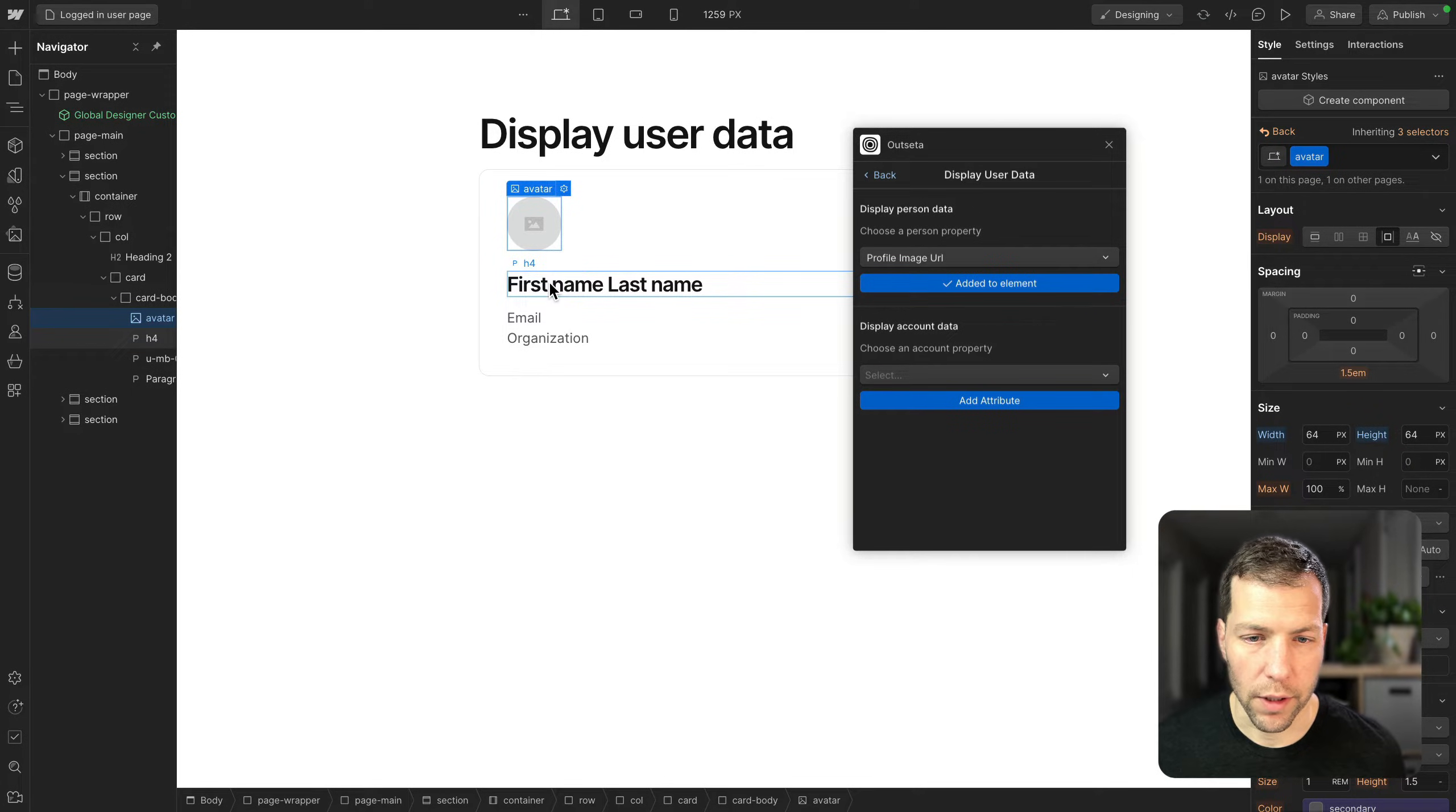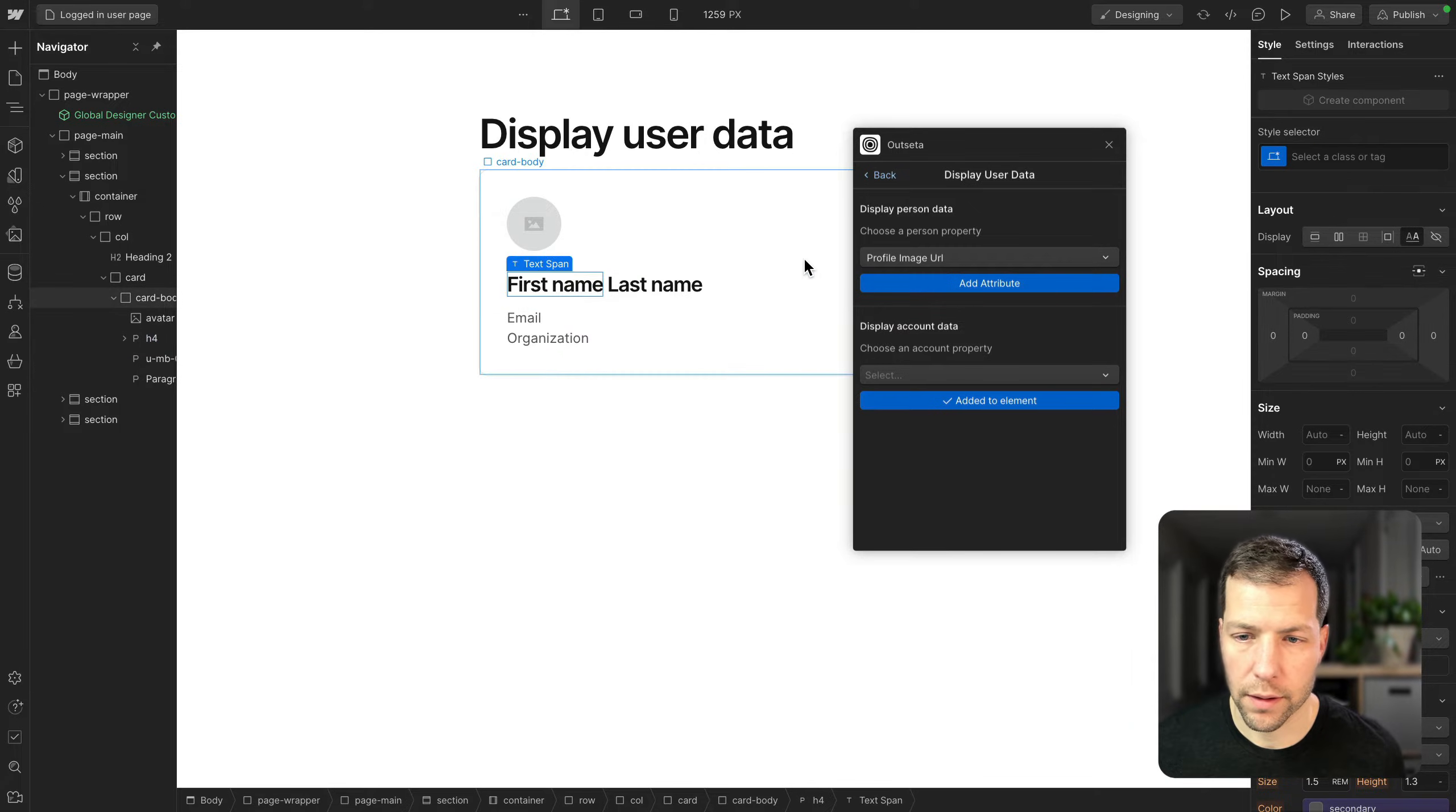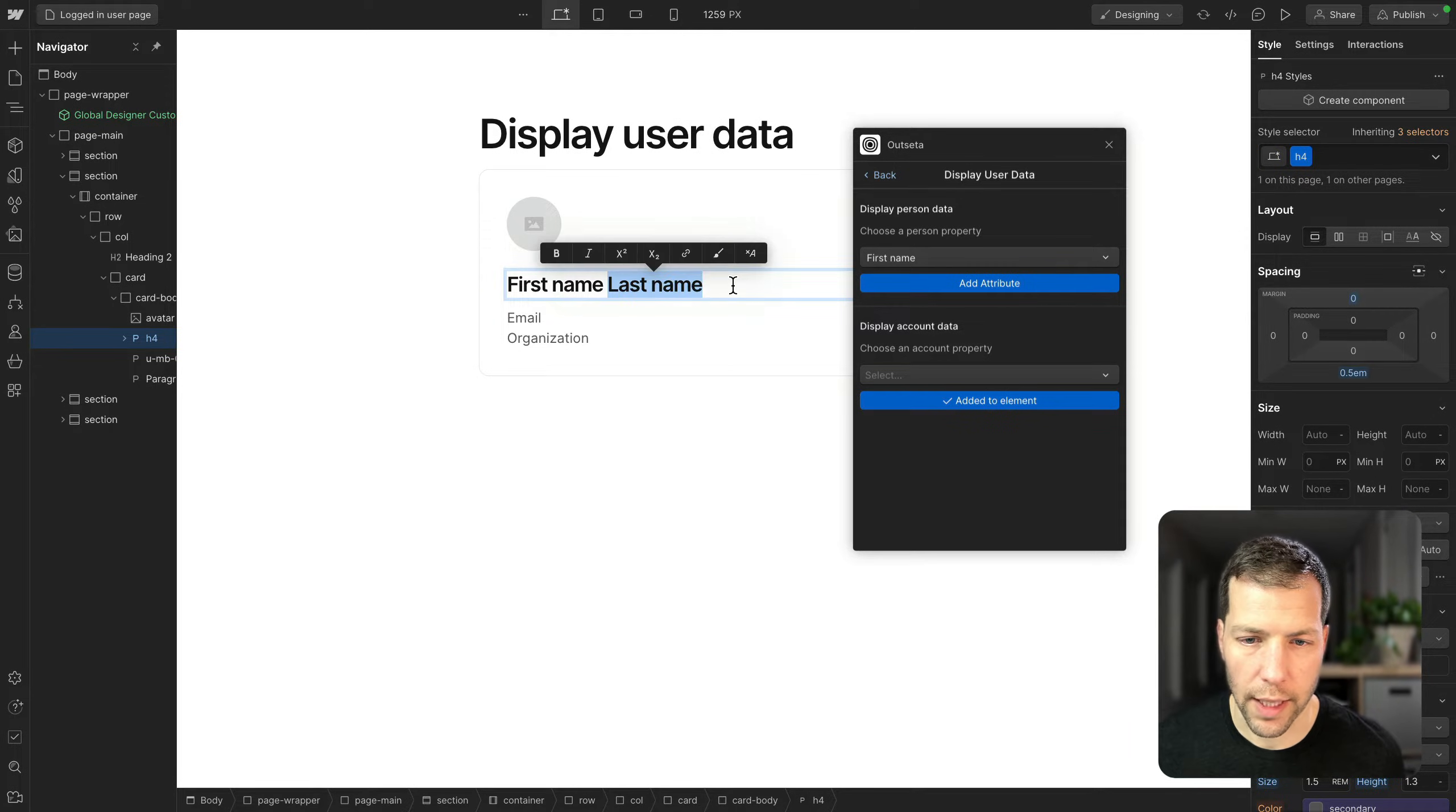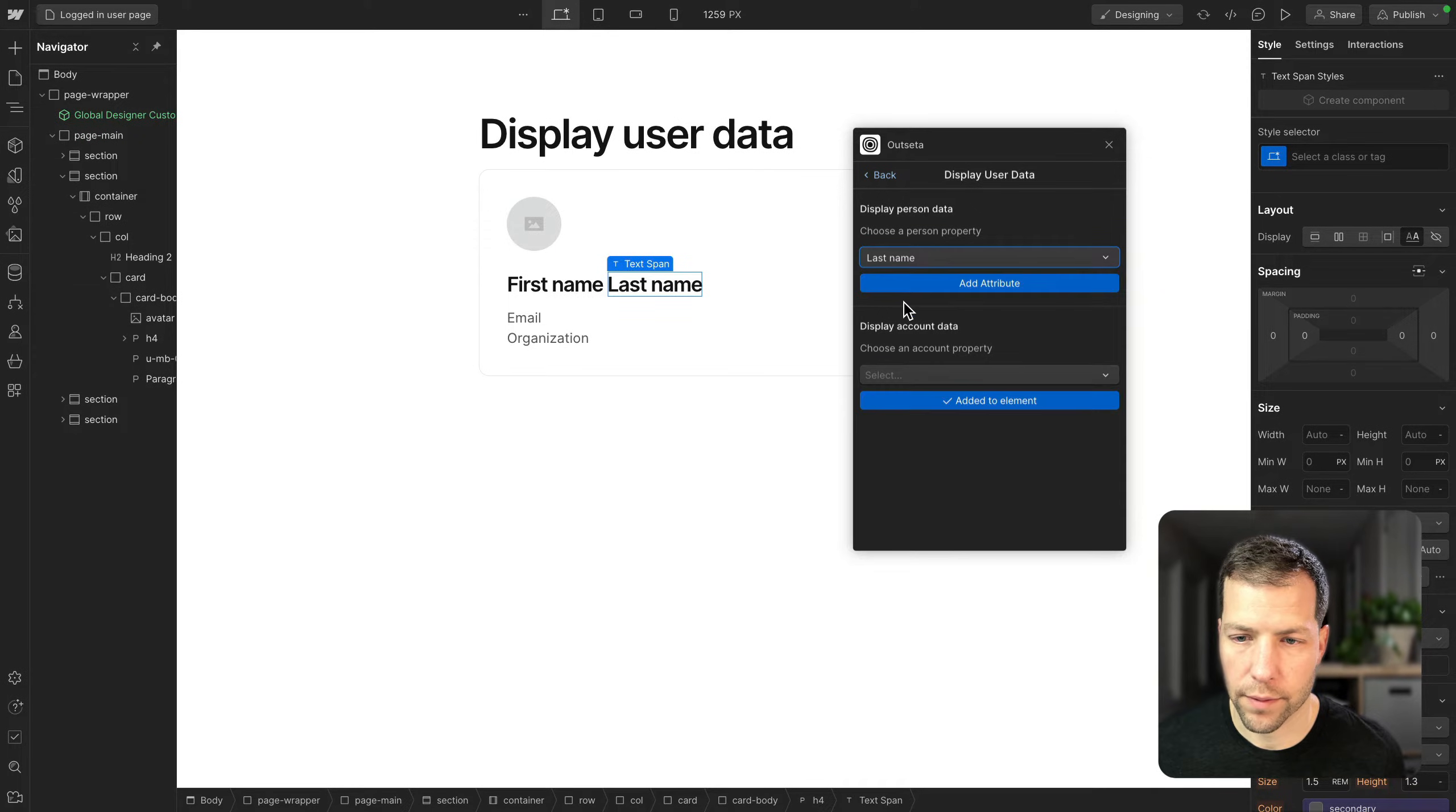And then we're gonna go to first name, create a span, add a span, and then grab the first name and add the attribute. We're gonna do the same thing with the last name, add a span, last name, add attribute.